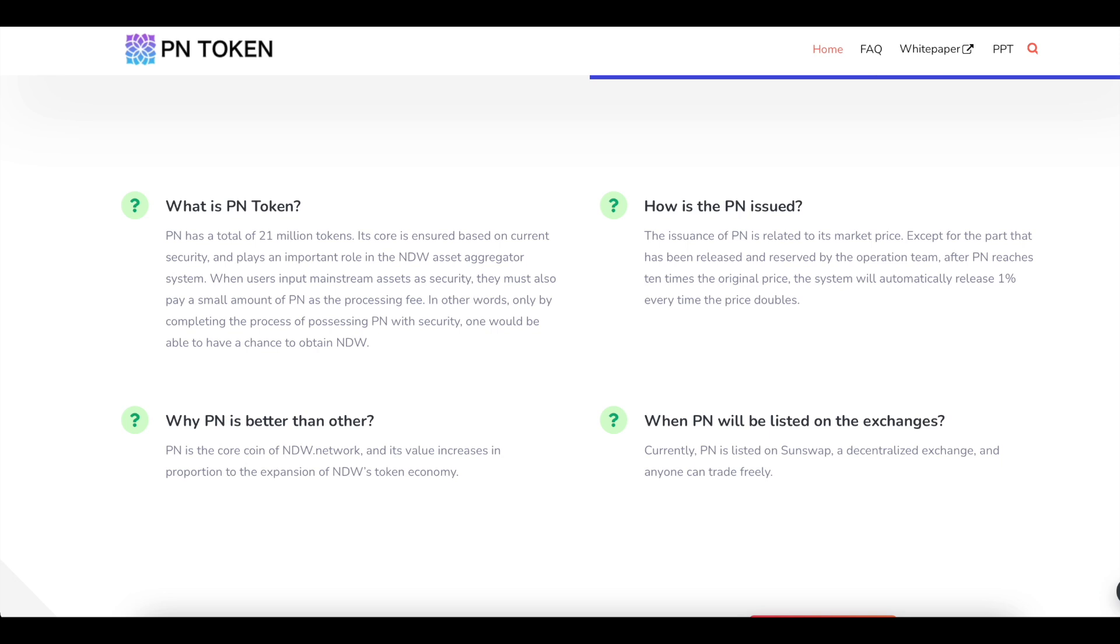Why PN is better than other? PN is the core coin of NDW network, and its volume increases in proportion to the expansion of NDW's token economy. When PN will be listed on the exchange? Currently, PN is listed on SunSwap, a decentralized exchange, and anyone can try it freely.